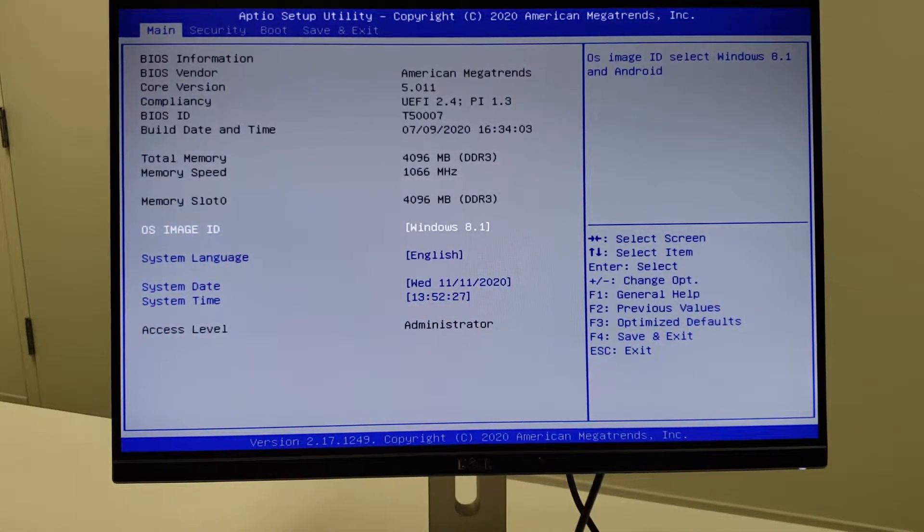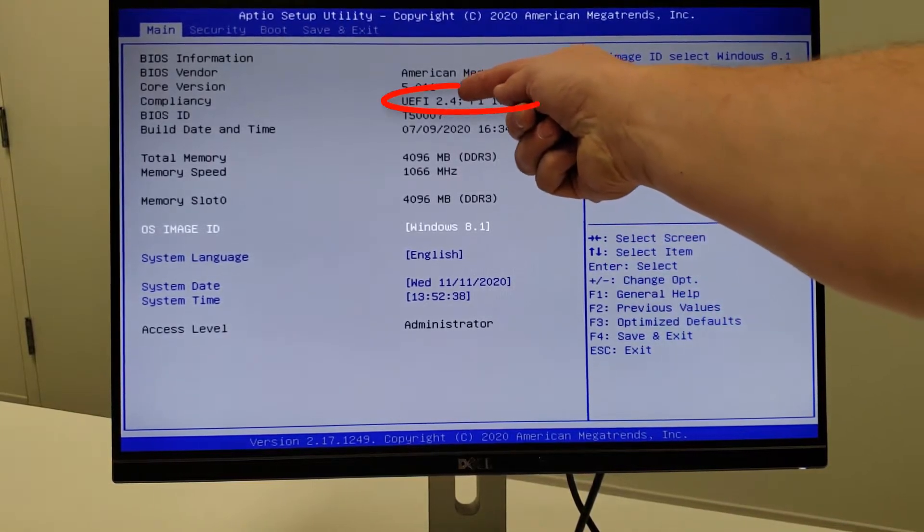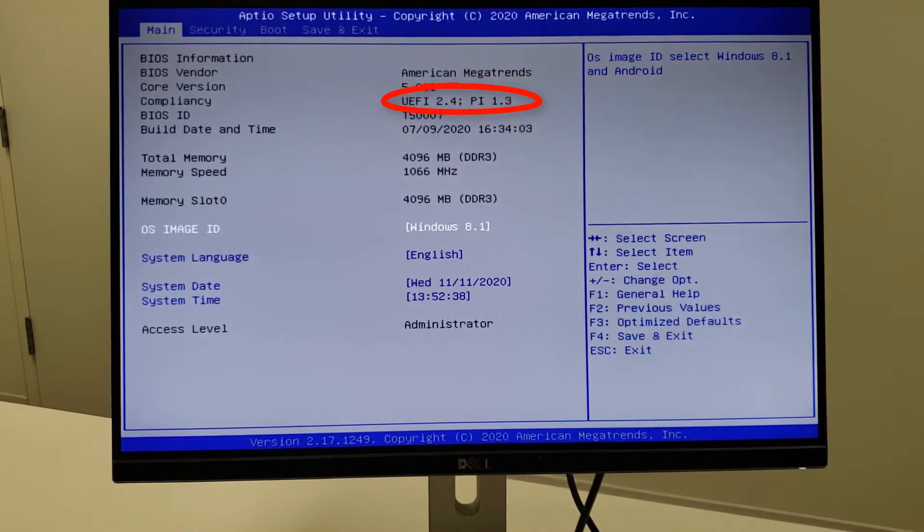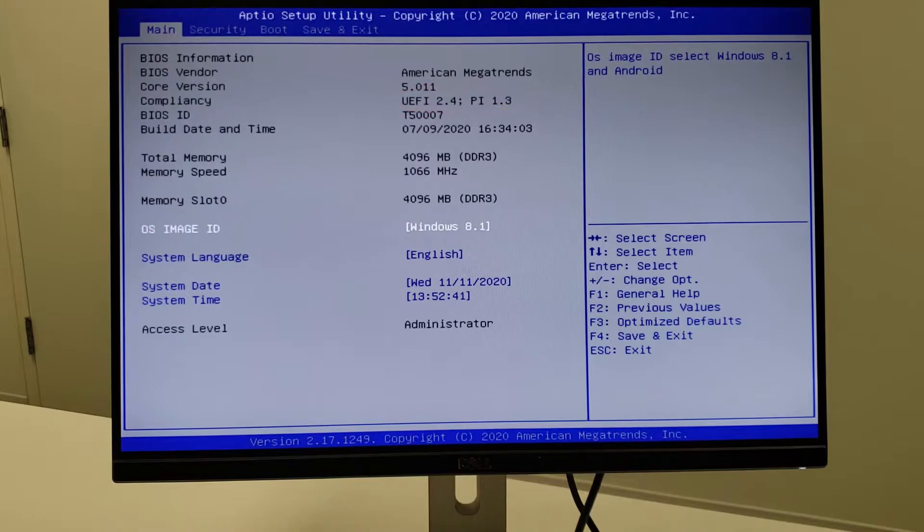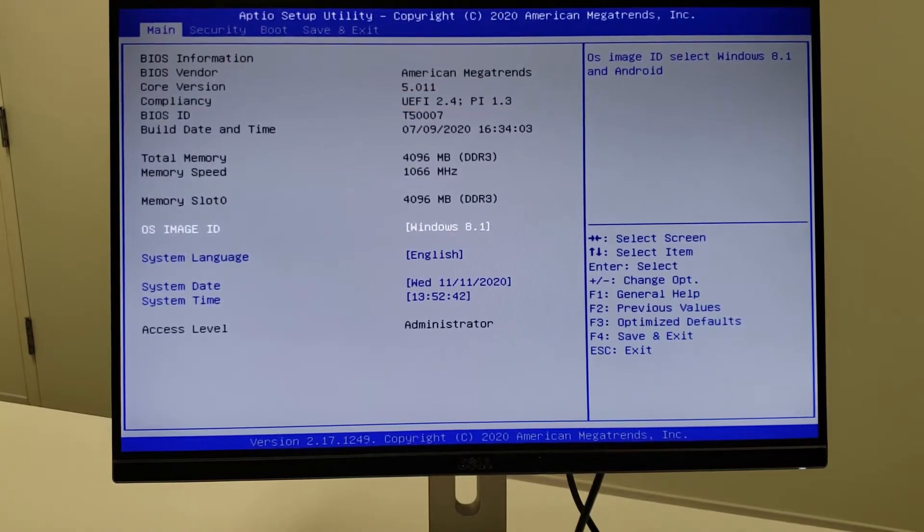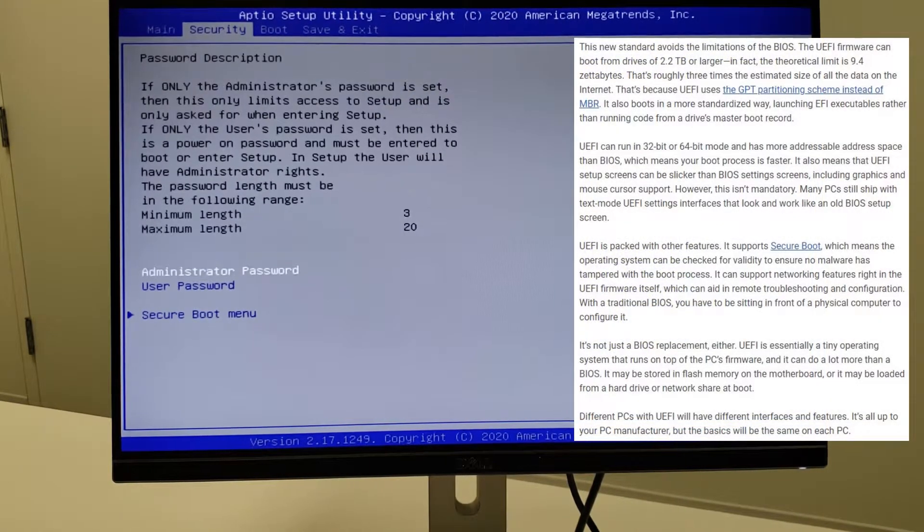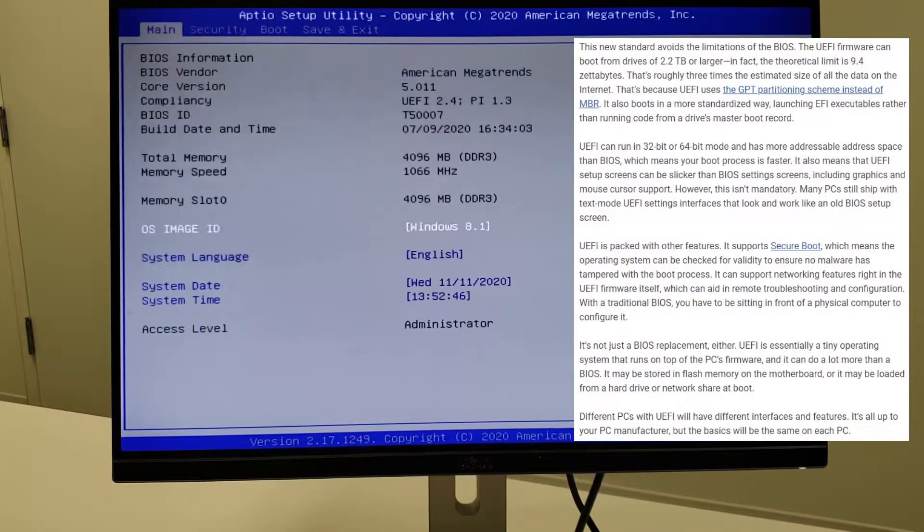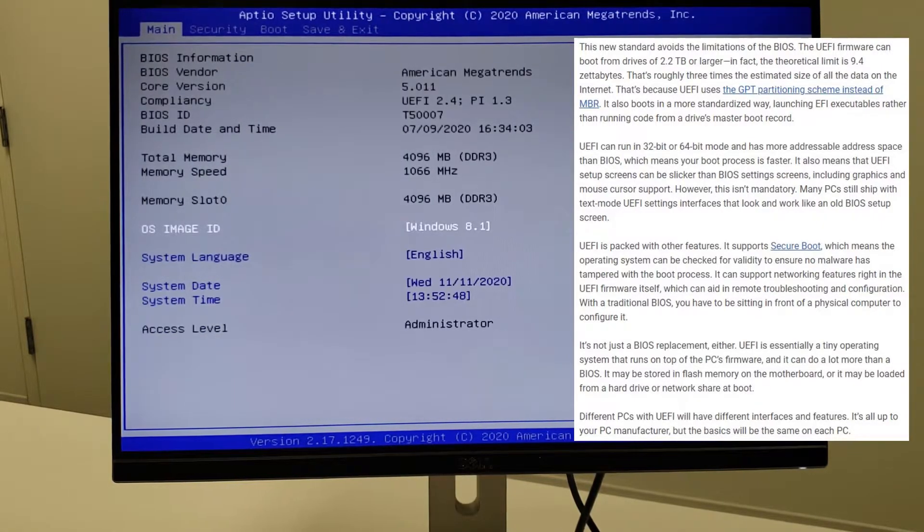Yeah, this is old BIOS, not the new UEFI, although I do see it says here that it does have compliance. I'll take its word for it. It's certainly missing the graphical capabilities, and as I said, the mouse doesn't work. So let's just take a look through here.